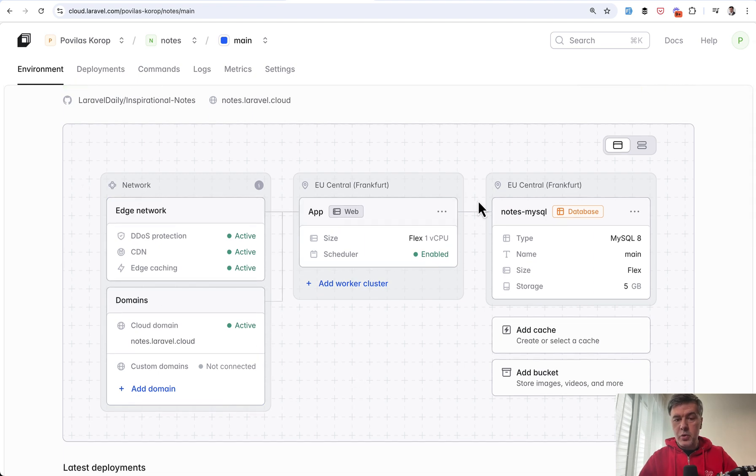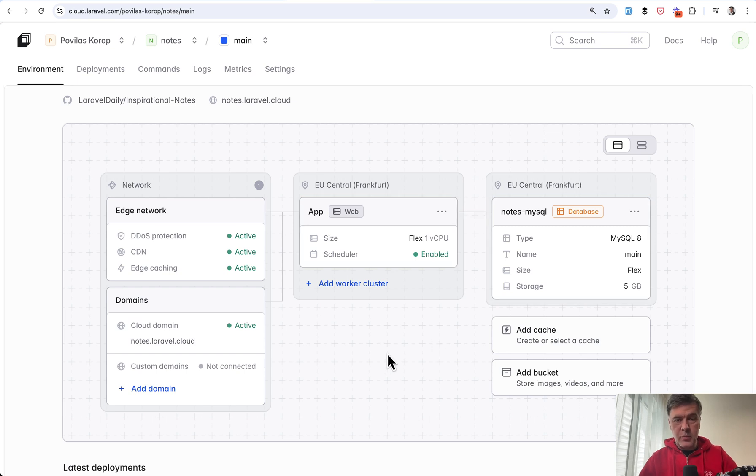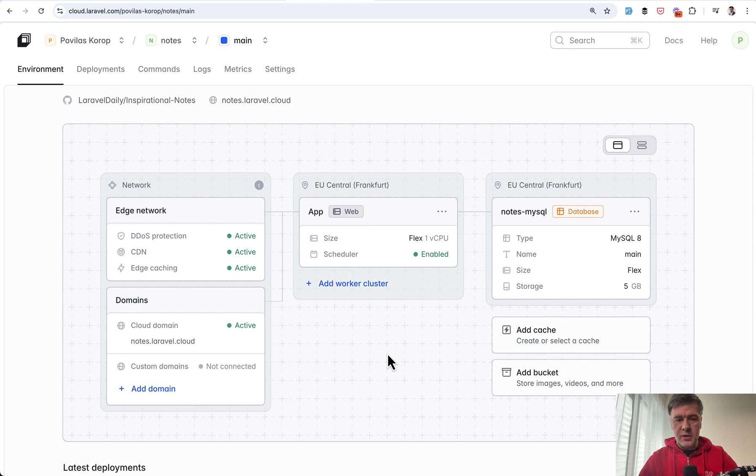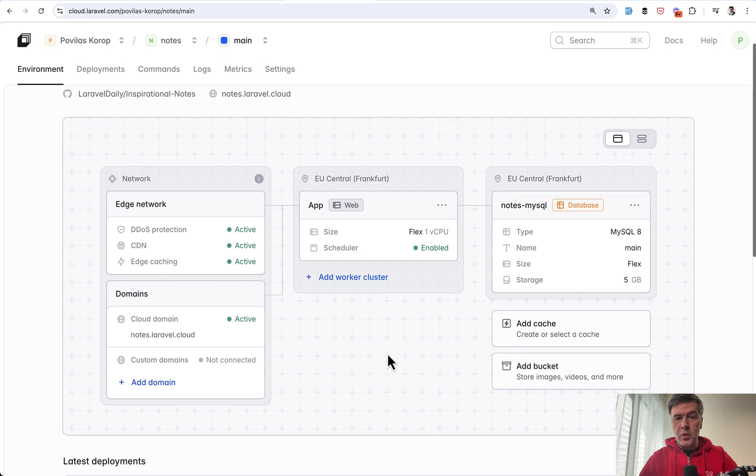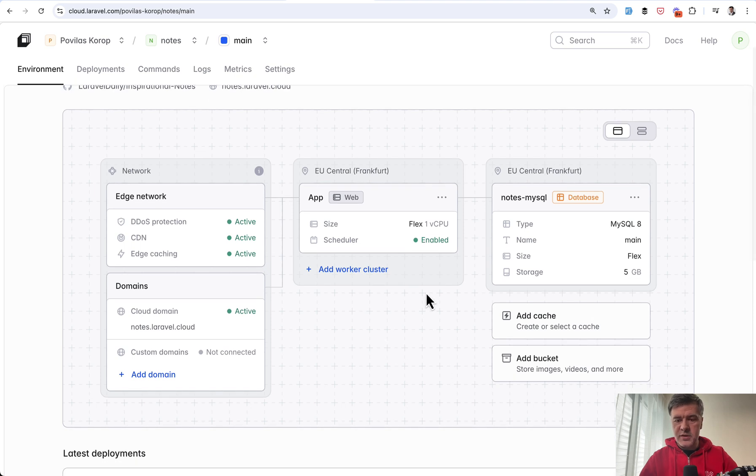So this is a project with one server with MySQL database at the moment. And we'll talk about database in a minute. MySQL versus PostgreSQL. This is very important if you care about pricing and no additional resources, no cache, no buckets, no nothing.